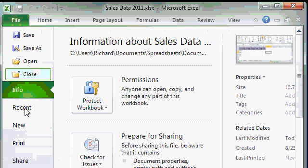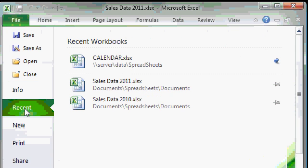The recent listing shows you any workbooks that you've worked with recently. It will keep a list of the most commonly used workbooks.